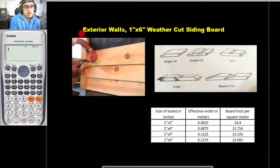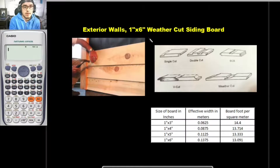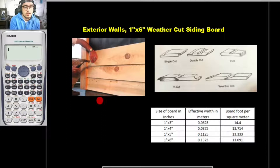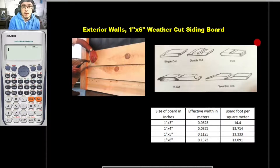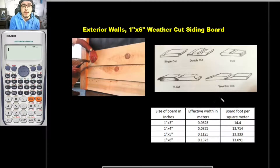Next up, exterior walls. According to the specifications, for the exterior walls we are to use 1x6 siding boards — specifically 1x6 weather cut siding boards. This is what they actually look like. The figure on the right is from the book of Max Fajardo, showing the cross-sectional view of each type of siding board: single cut, double cut, BCB, V cut, and weather cut.